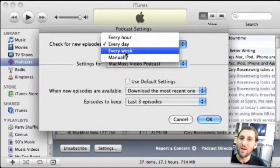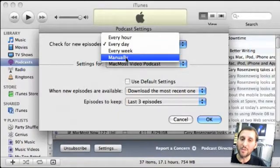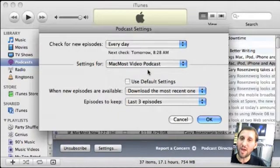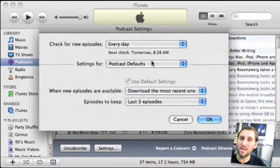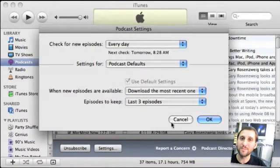You can also select when to check for new episodes: every day, every week, every hour, or manually. You can set this for every podcast individually and also set the default settings that will apply to any podcast you're not managing manually.